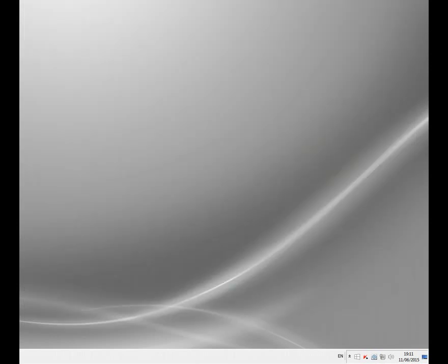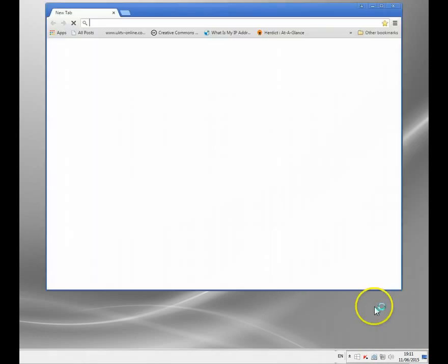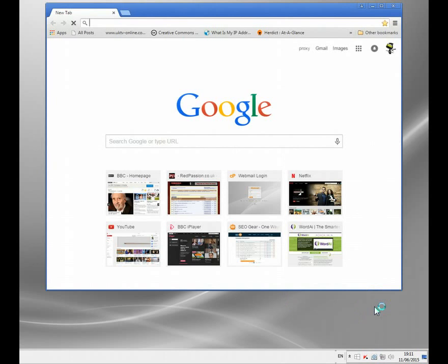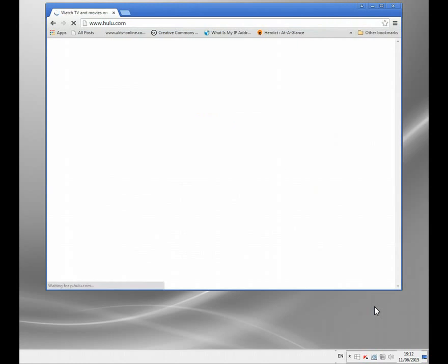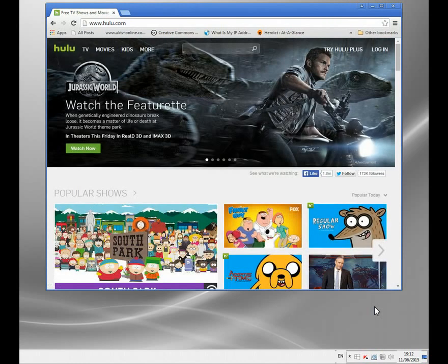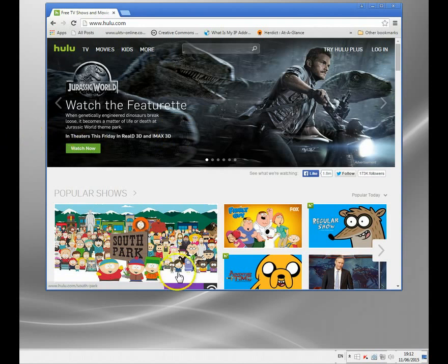So why do we need to change our IP address? Lots and lots of websites now block you based on your location — thousands of them. At the moment I'm in the UK, and I used to watch Hulu all the time.